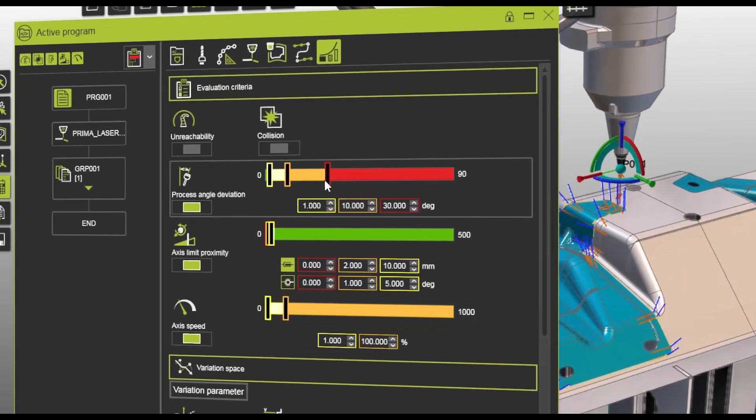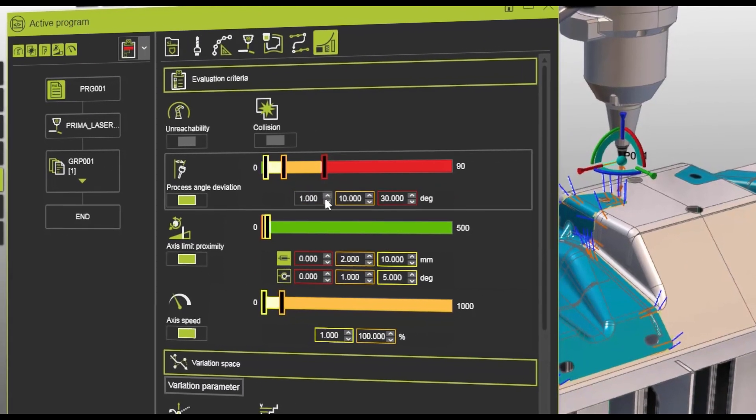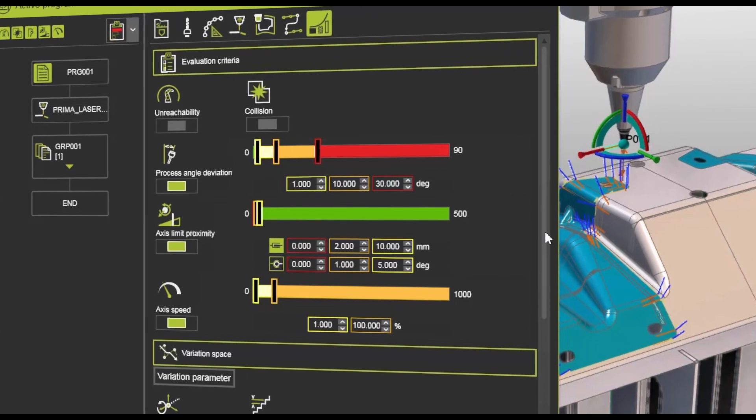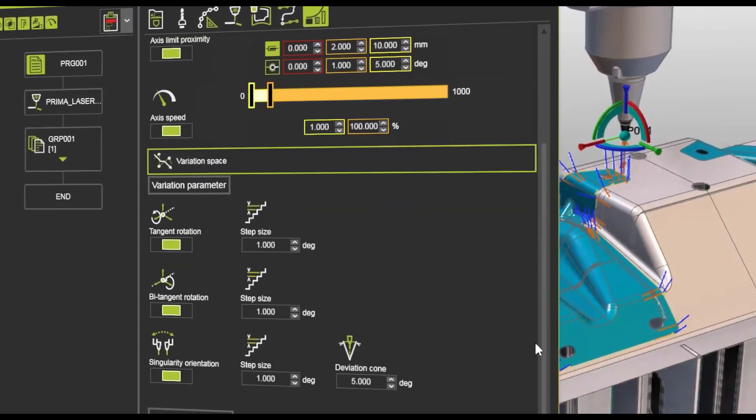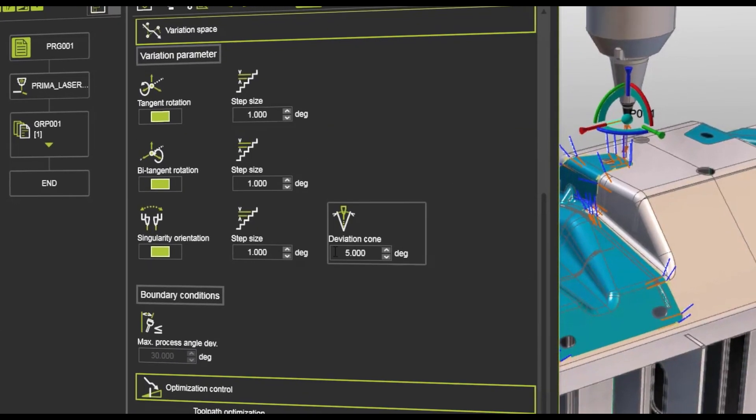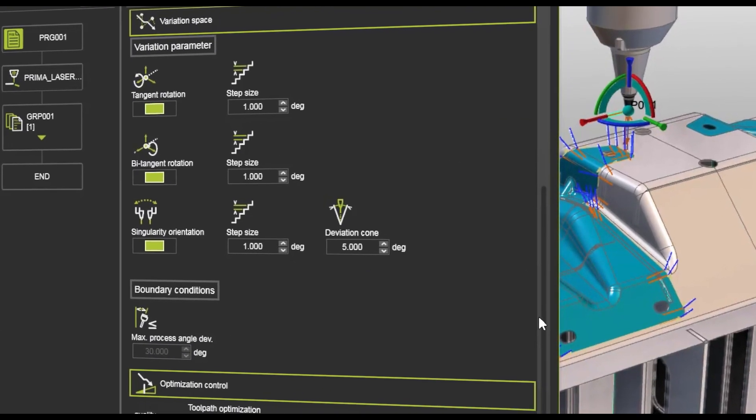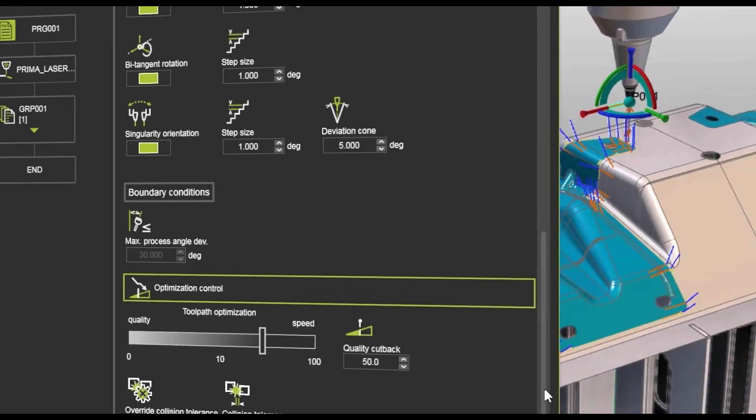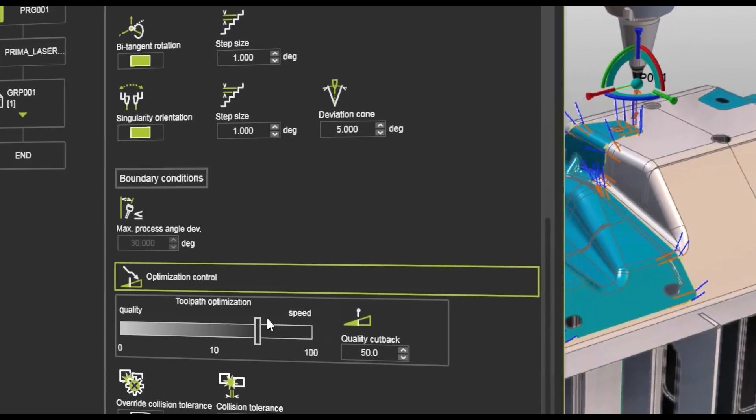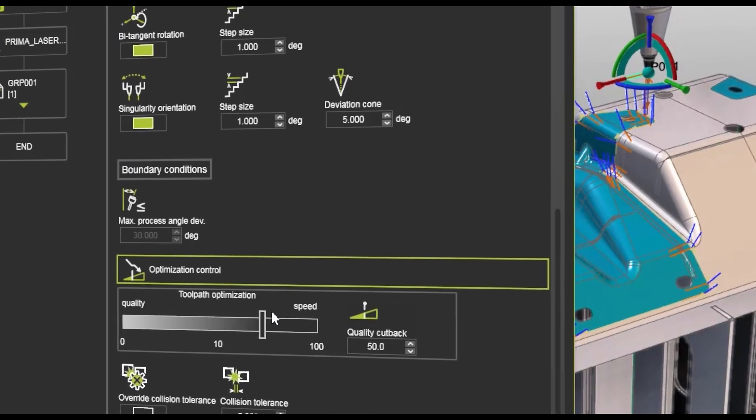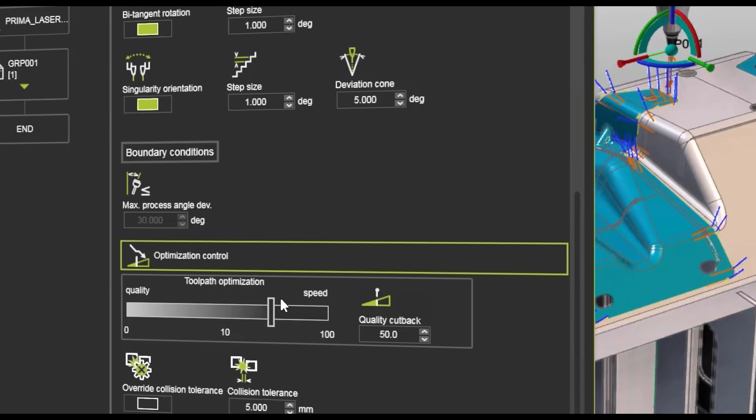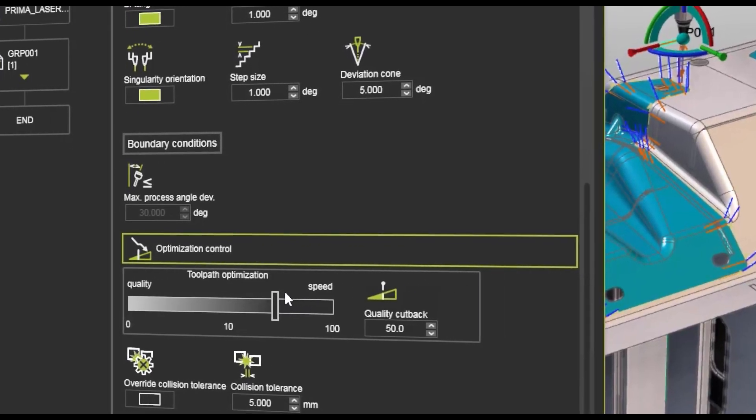We always check for unreachability and collisions. We have different settings to determine how much you can deviate from your process, how much is your step size or your deviation.